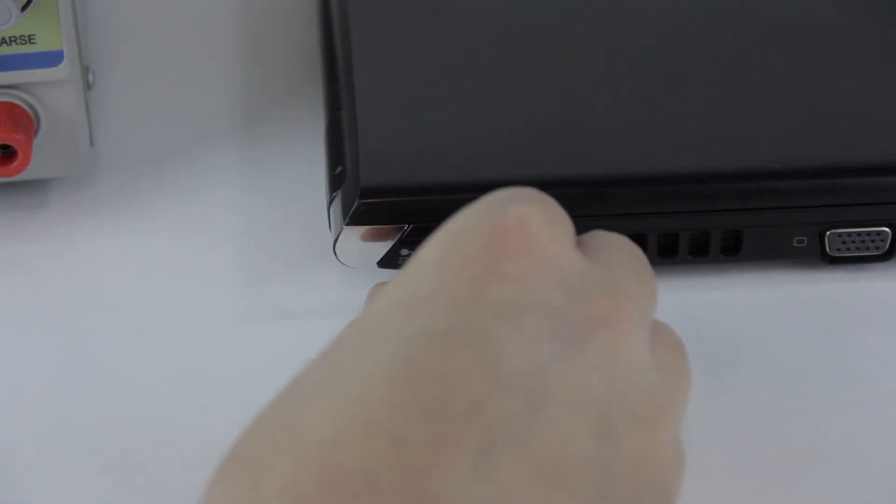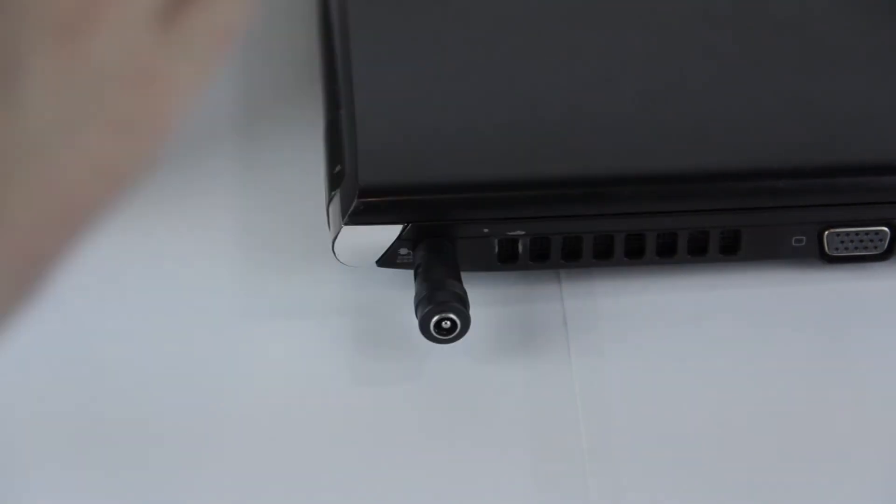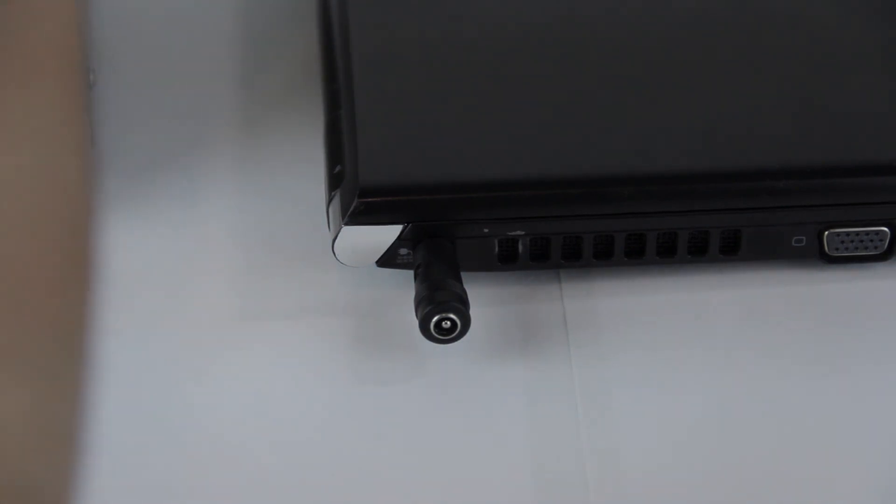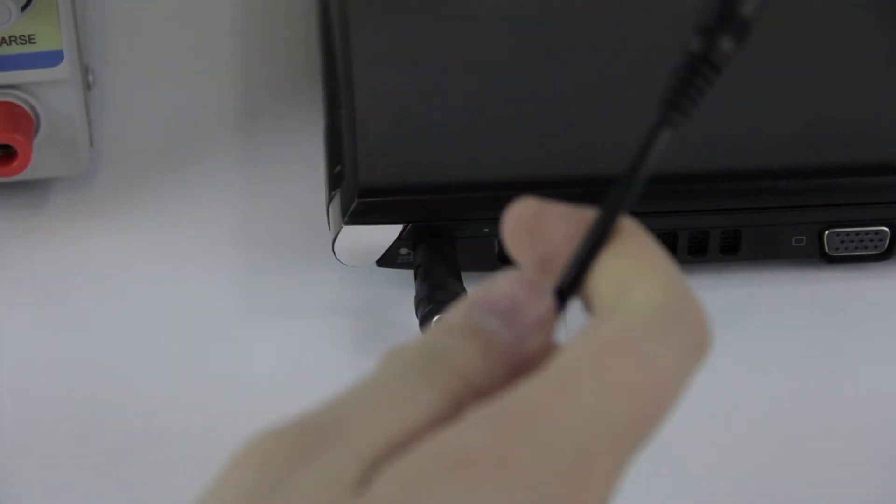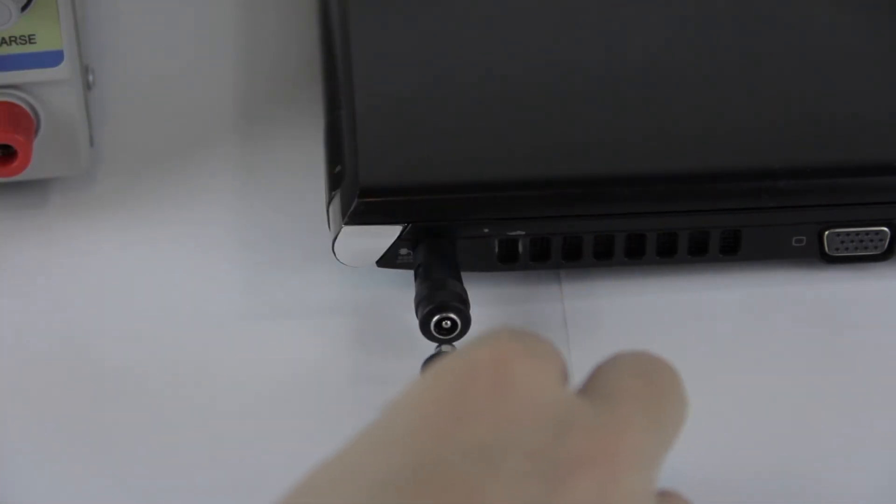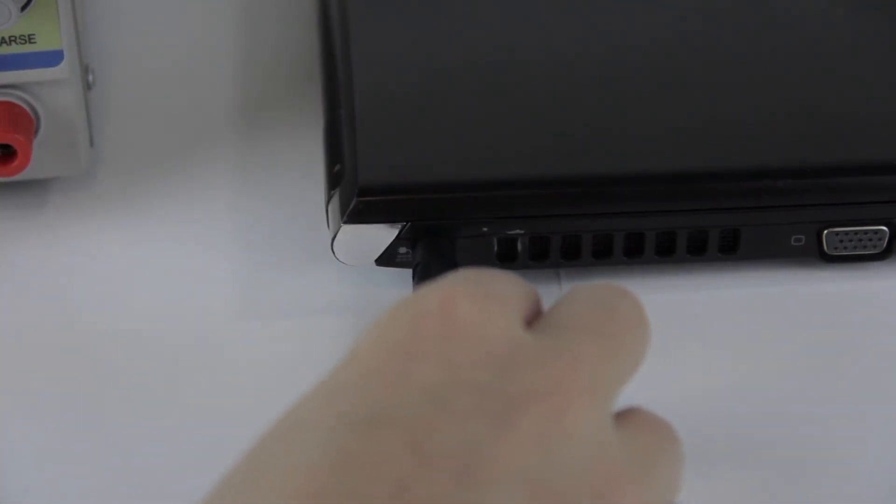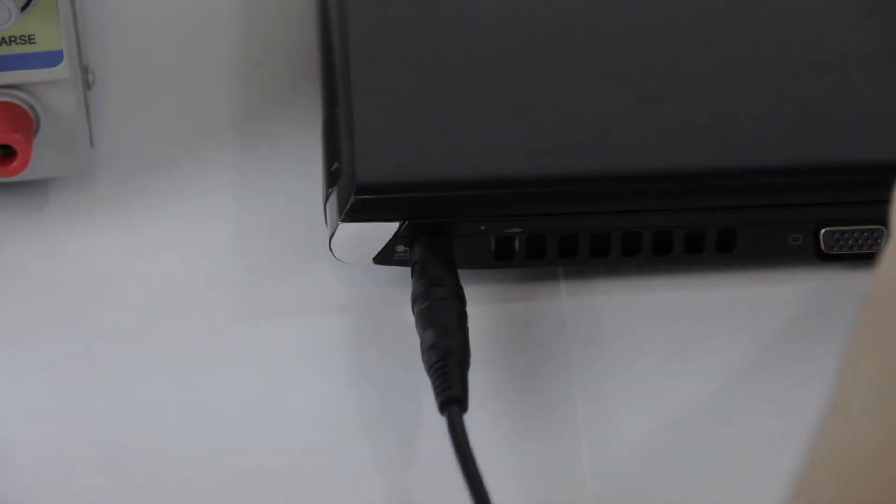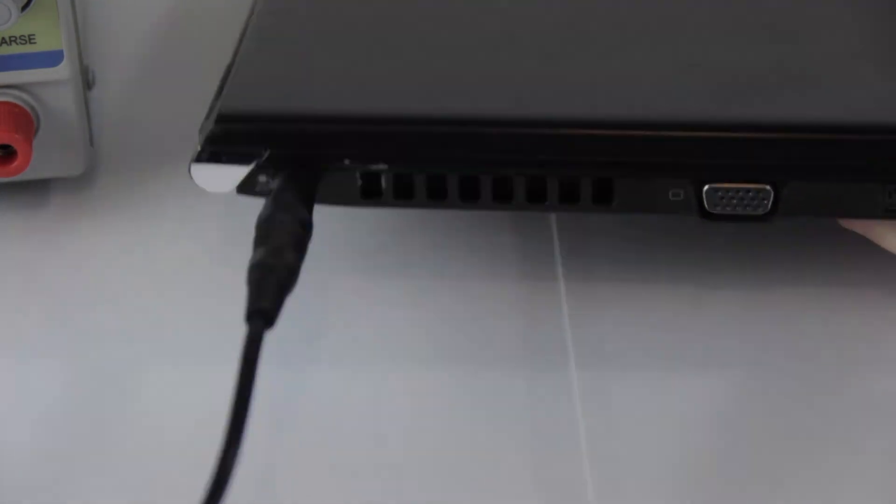We know that it needs 19 volts, which we've set the power supply to, and we've confirmed that it's center positive. Now, all we need to do is the final step. Take the end of your connector, plug it into the barrel jack, and try out the laptop.